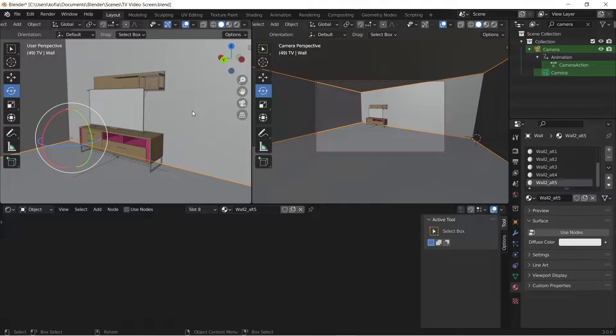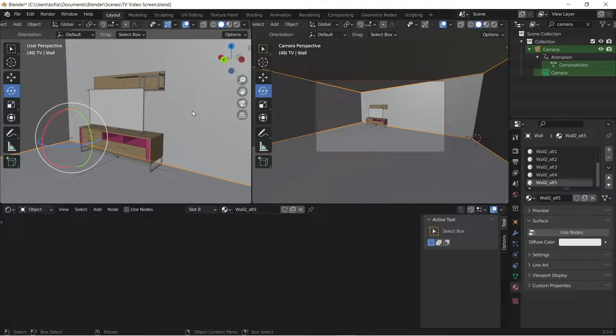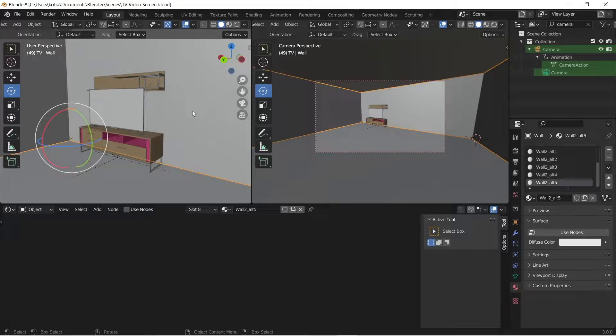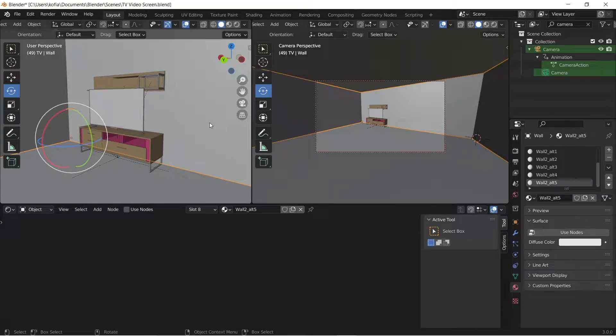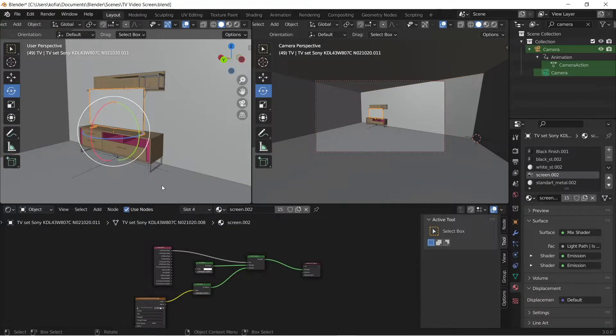You can use that for any presentation. If you're doing an archvis project and you just want to render out a video on a screen, you can easily do that. So I'm going to jump into our setup that we've done, and all the magic